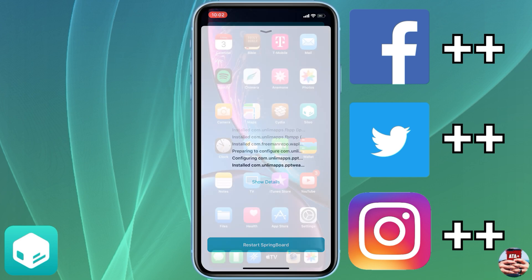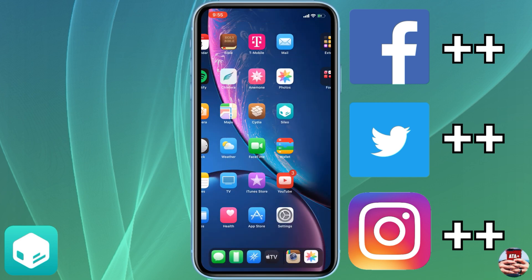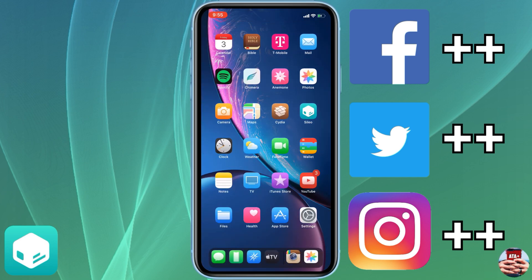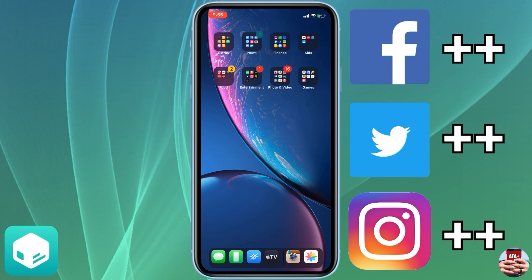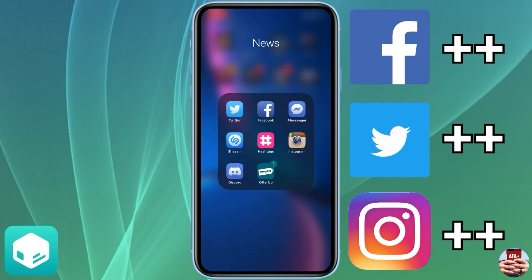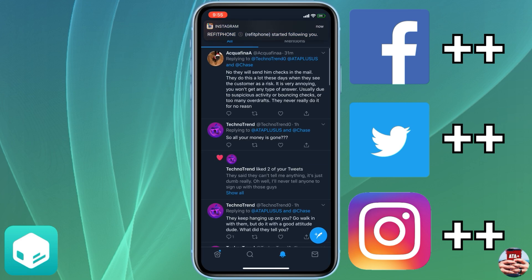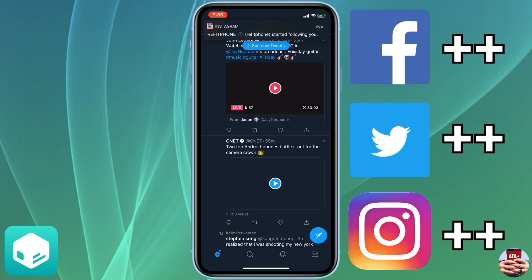Again, it overrides the main application. Upon downloading that particular tweak, your device will respring so just make note of that. We're going to jump into Twitter real quick and I'm going to show you one of the features.